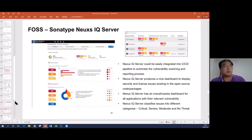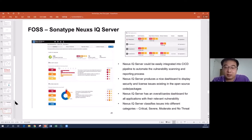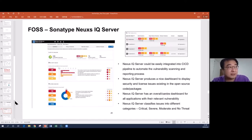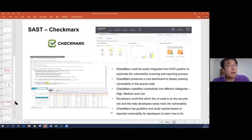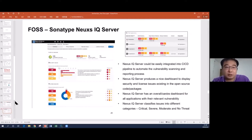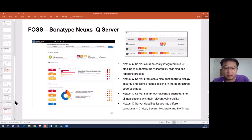Another tool called Sonatype IQ Server is for third-party open source scanning. It's similar — classifying vulnerabilities into three categories. It can also scan the license to see whether it's out of date. These two tools — Checkmarx and Sonatype IQ Server — we use in HSBC at the coding stage, for source code and for third-party libraries and tools respectively.